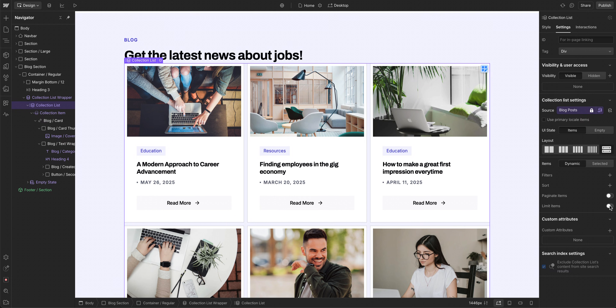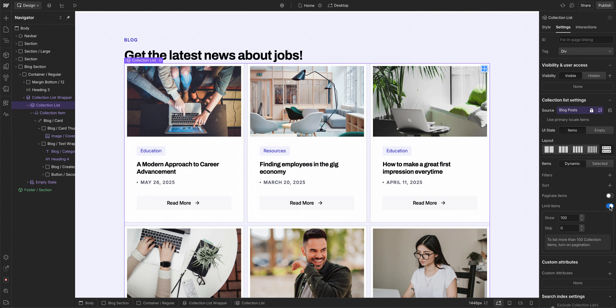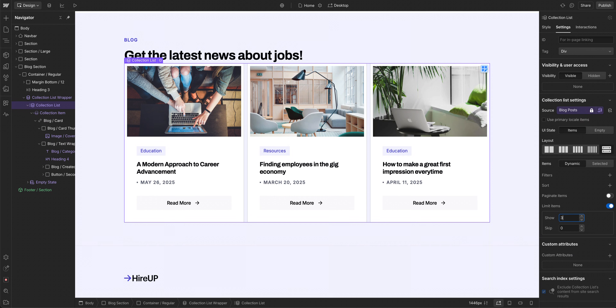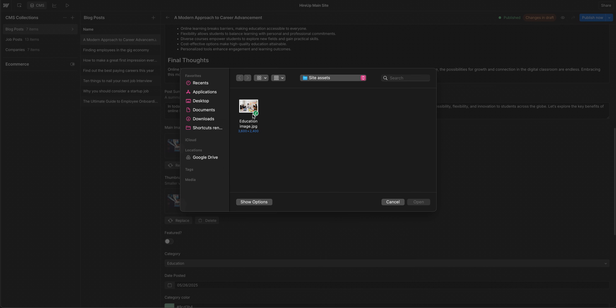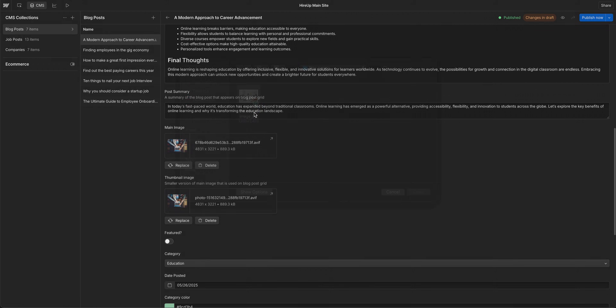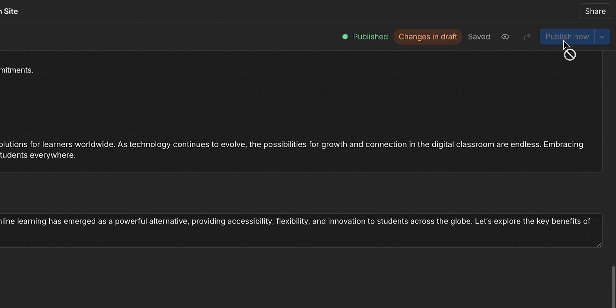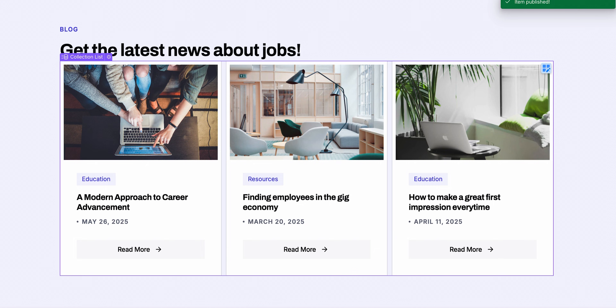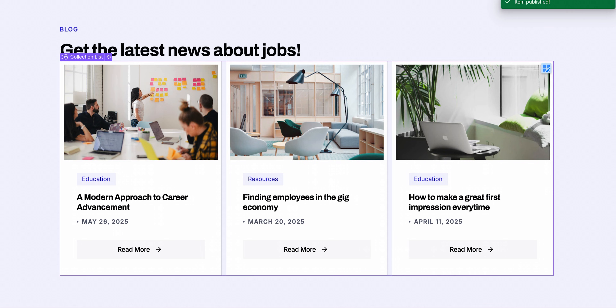Alternatively, we can just limit the number of items shown in our layout. All of this is dynamic — if you go into the CMS and ship an update to a blog post, that change will instantly reflect wherever the post appears in a collection list.